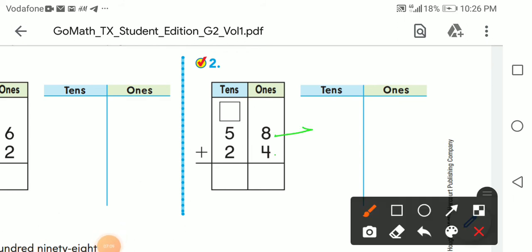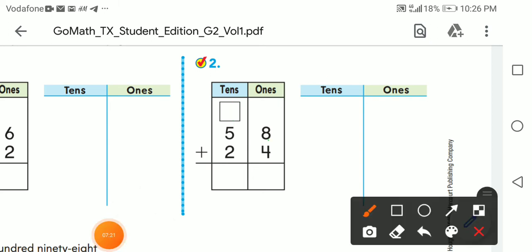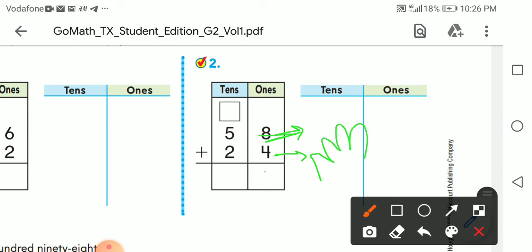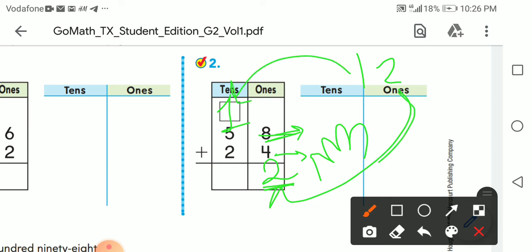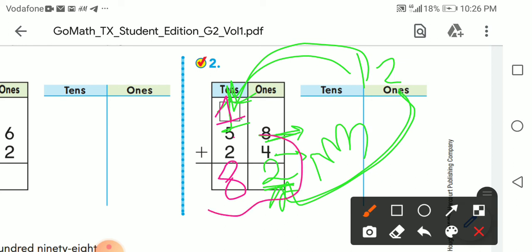This is the concept of carrying up. Eight plus four: start at the bigger number eight, count up four — nine, ten, eleven, twelve. That's twelve, so write two and carry up one. Then one plus five equals six. So the answer is 82.